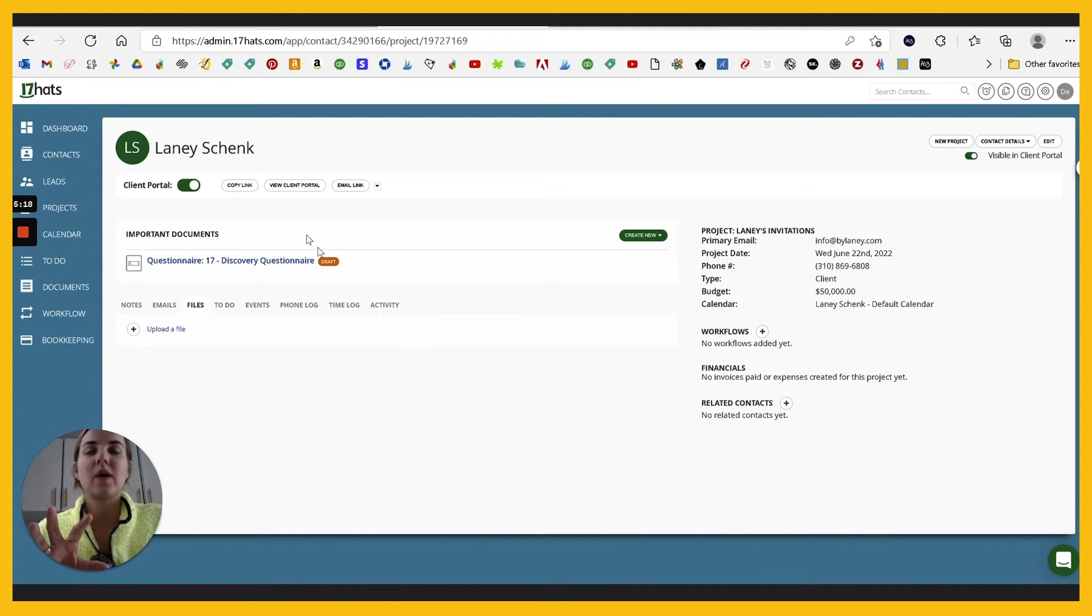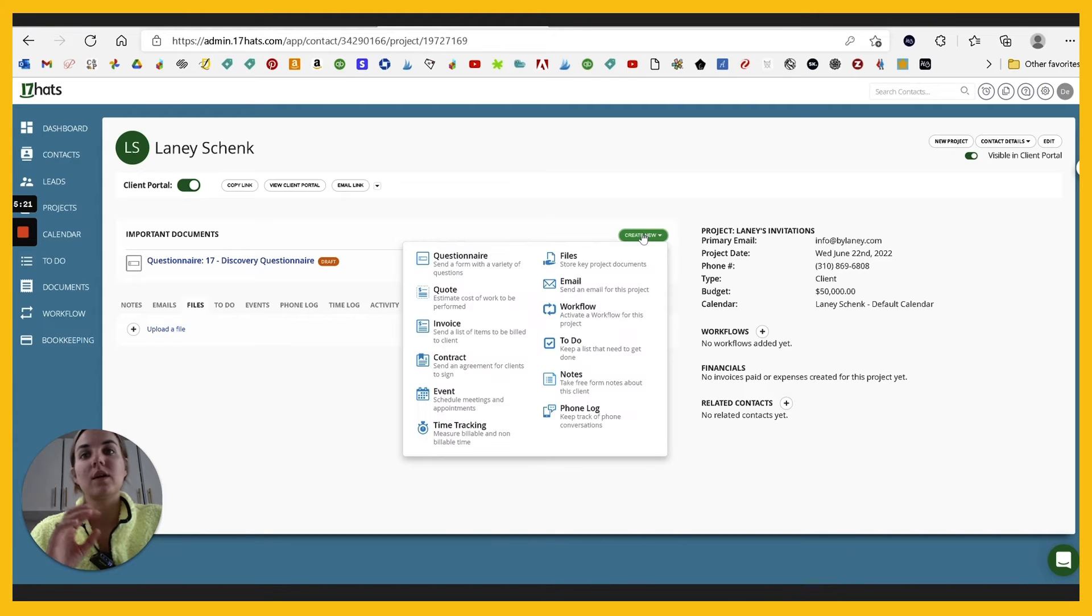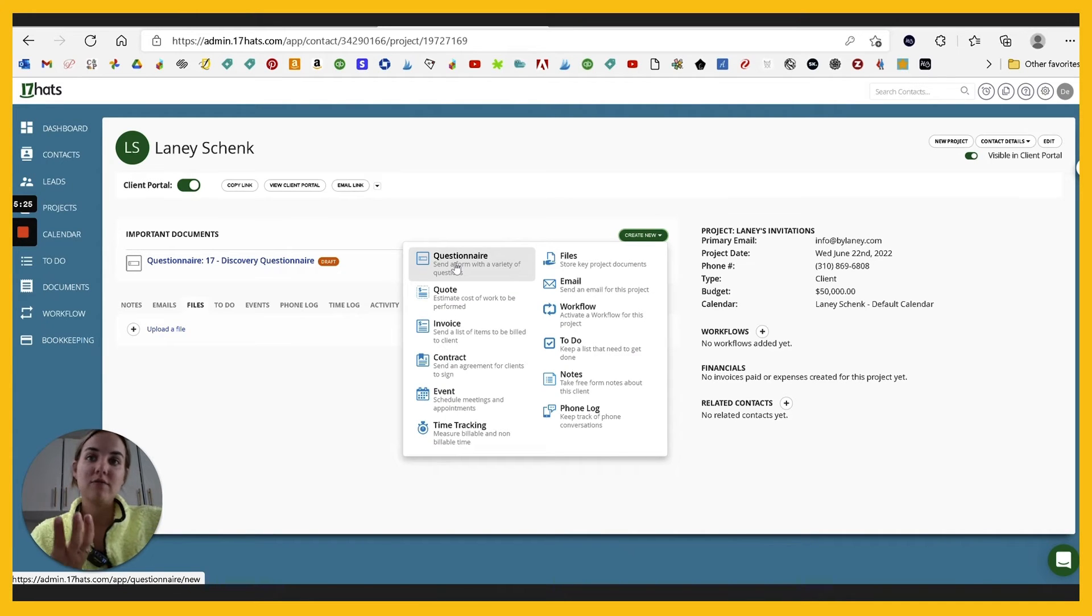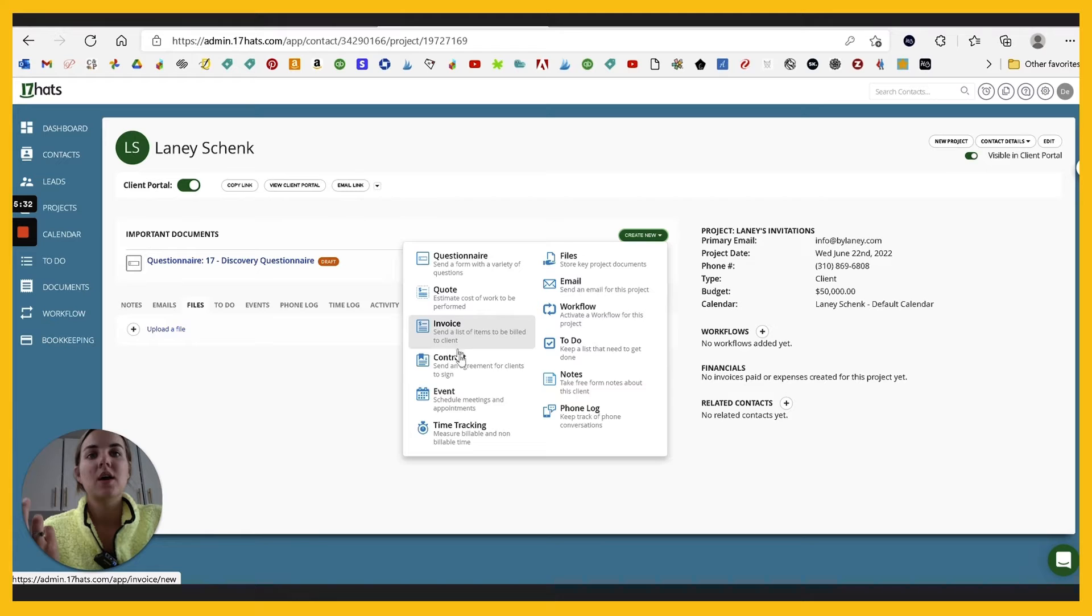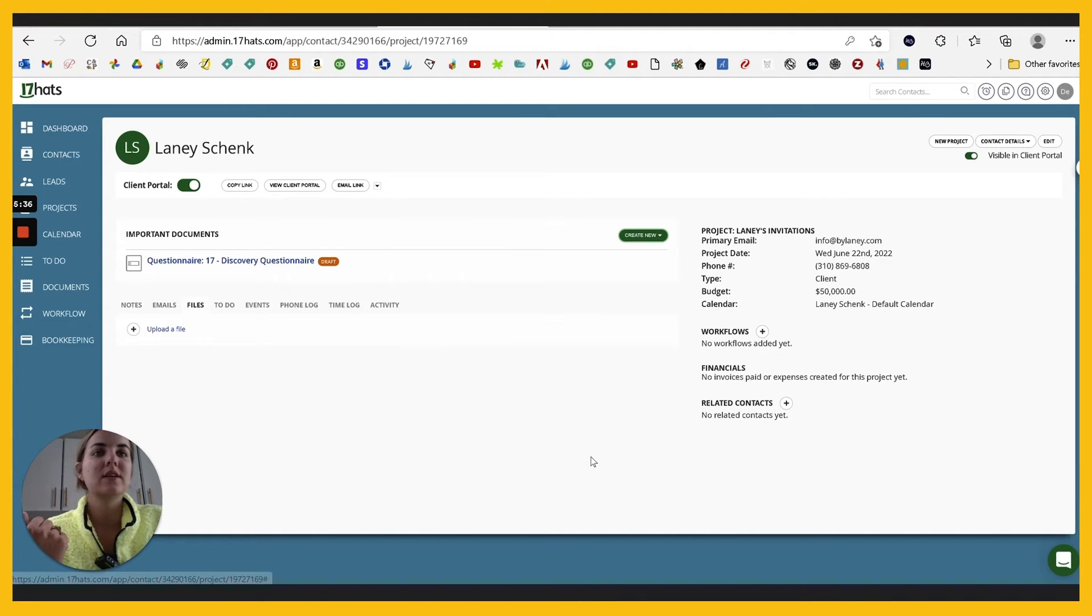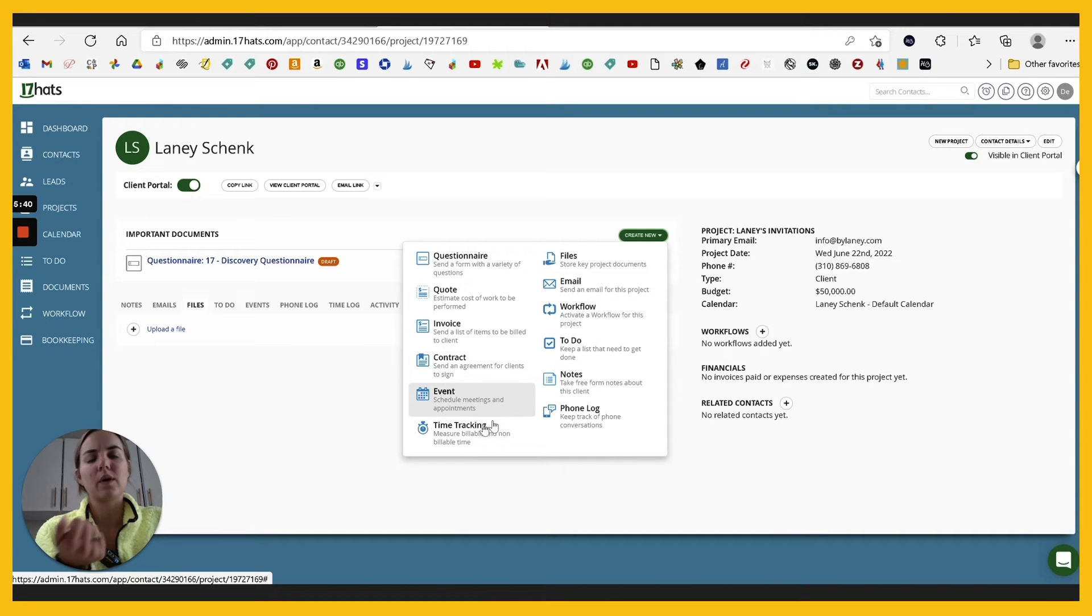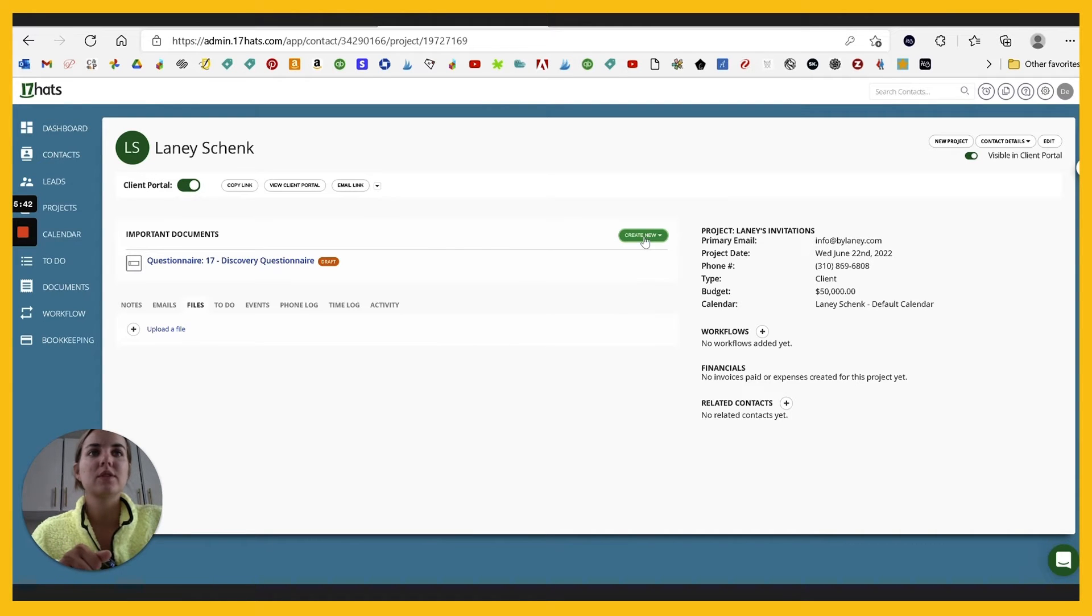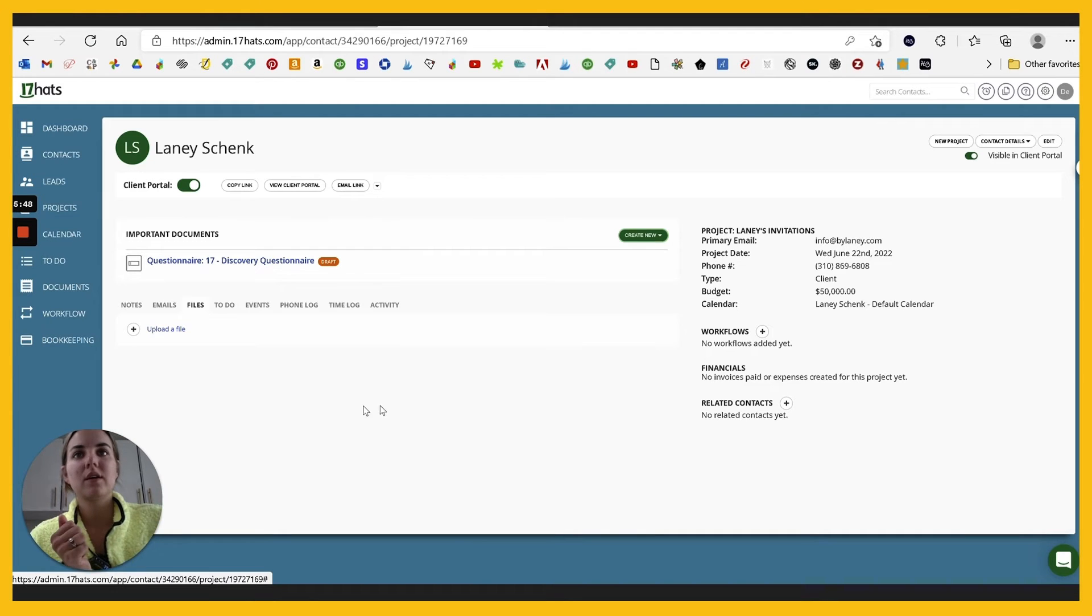This is where you can add in any of your template forms. So like a questionnaire, I would use a questionnaire to collect the info for the invitation names, dates, location, all of that kind of stuff. You can add an invoice or a quote contract event. I like that you can do time tracking here, which is really nice. And then any kind of tasks or workflows and things. I'll get to workflows in a minute. You can also take notes where the client isn't going to see those, which I really like.